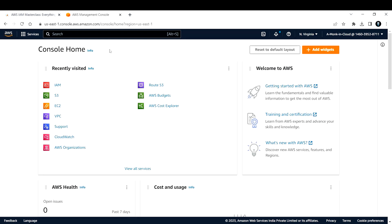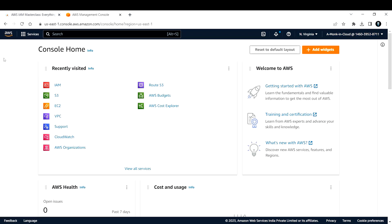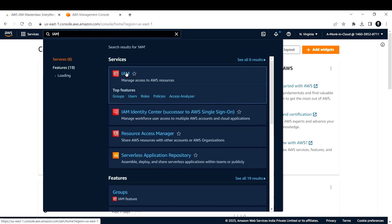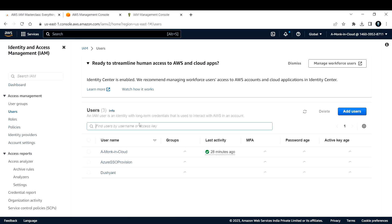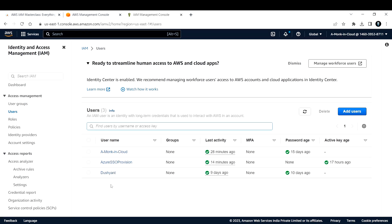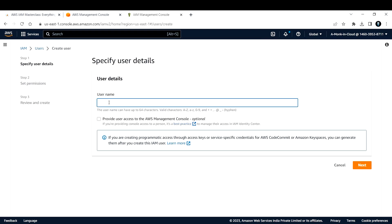Now let's go ahead and create an IAM user in the management console. I've logged in with my administrator credentials. To create a new user, search for IAM in the search bar, open the IAM management console in a new tab. On the left-hand side you'll see users, groups, roles, and policies. Click on Users - I already have three users. Let's create a new user named demo-user by clicking Add User.